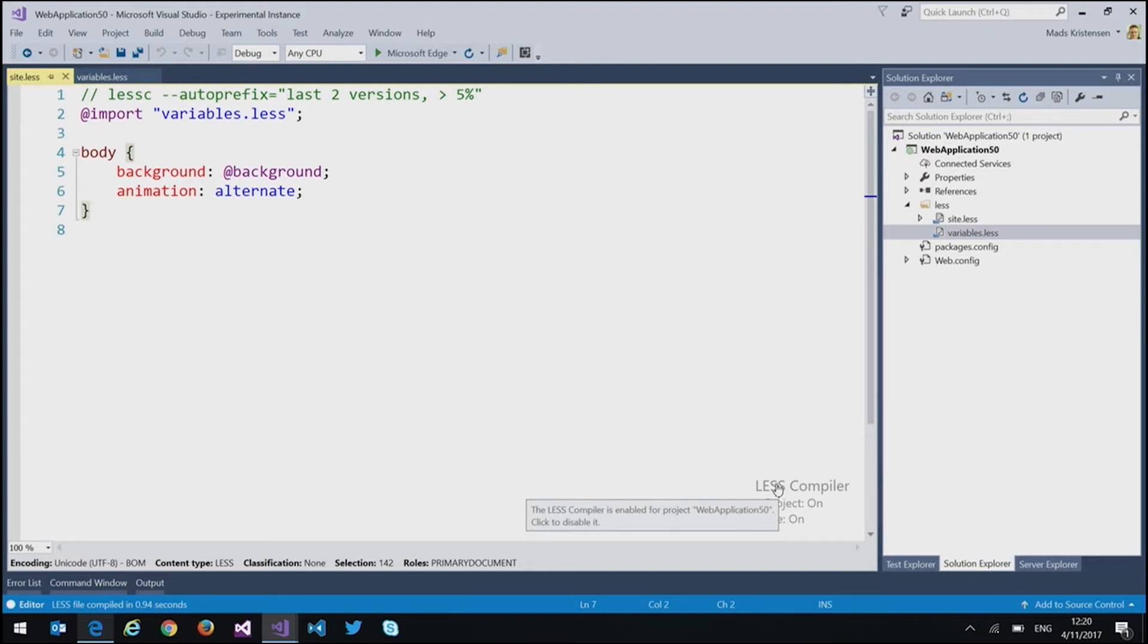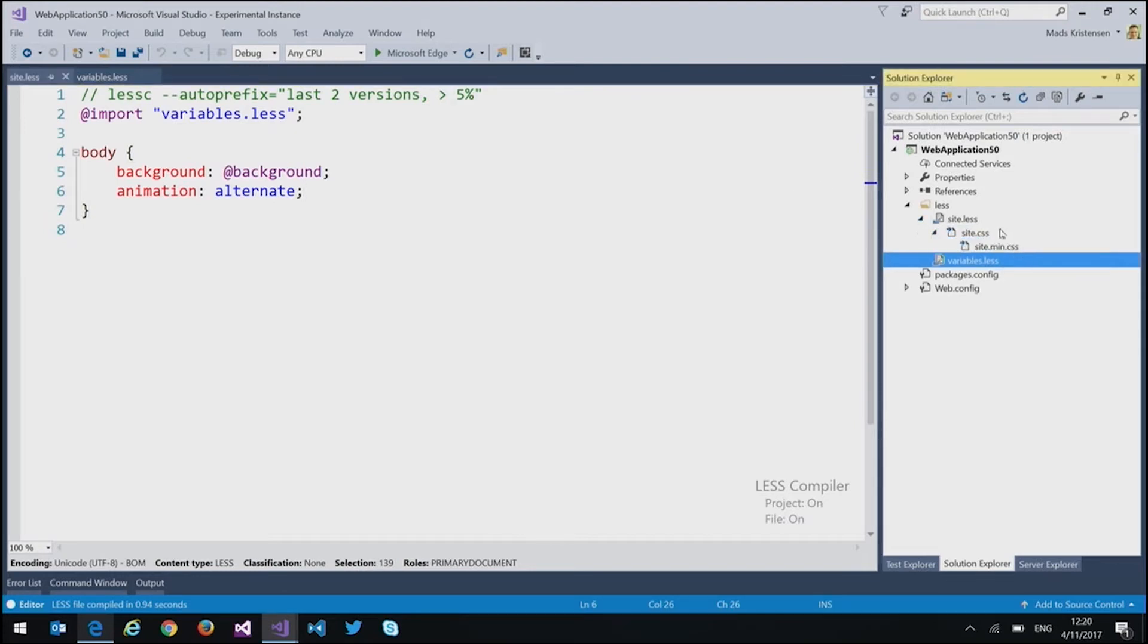So when it's enabled and I save a less file, it will produce a CSS file and a min file right here.